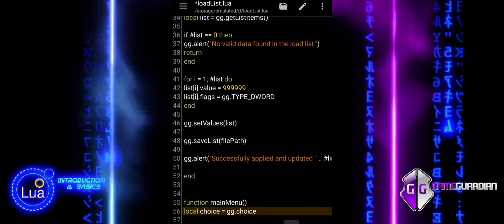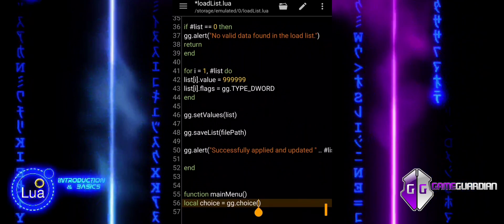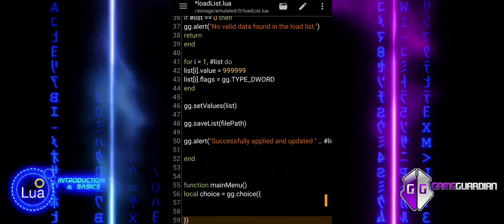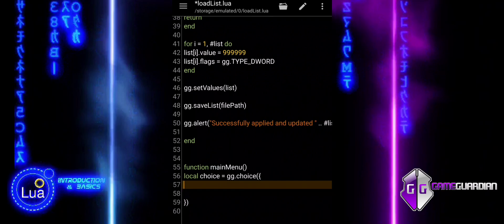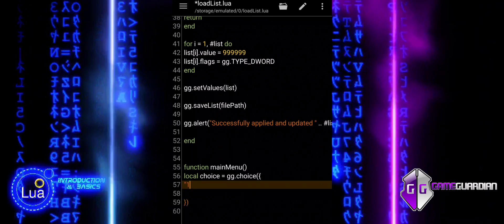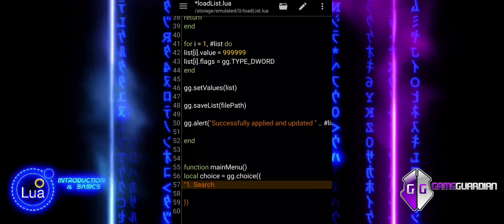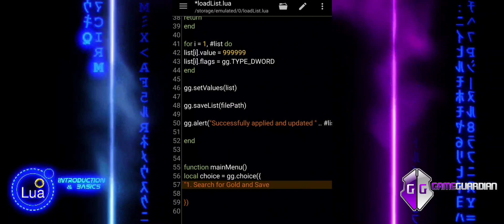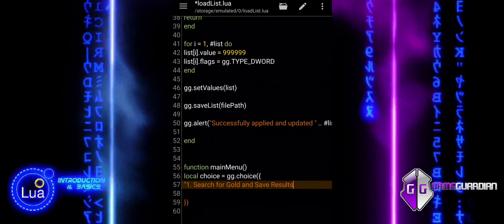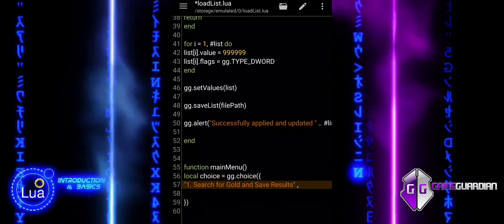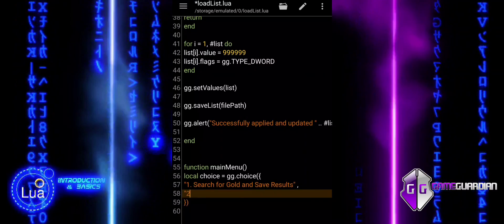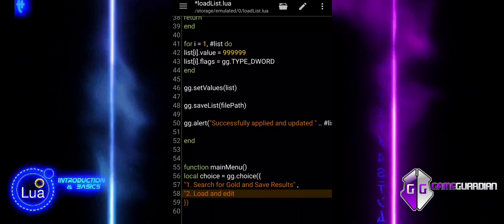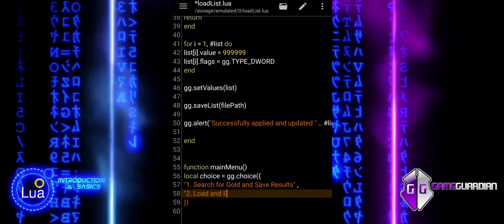The script concludes with the main menu function, which provides a user interface to choose between different actions. The choice function displays a menu with three options: 1) Search for gold and save results; 2) Load and edit saved gold values to 999999; and 3) Exit the script. The user selects an option and the selected choice is stored in the variable choice. The script then checks the value of choice using if statements to perform the corresponding action, allowing the user to interact with the script and choose the action they want to perform.